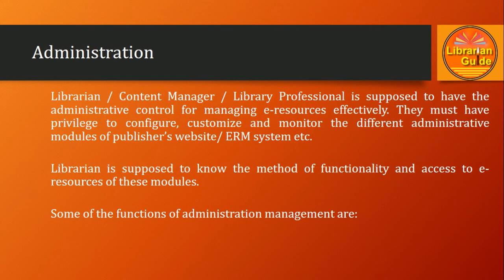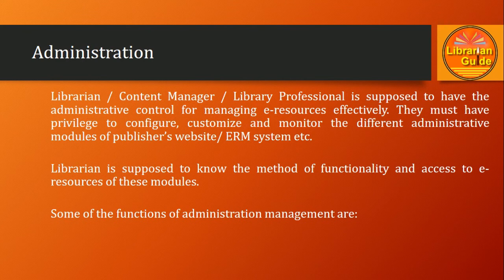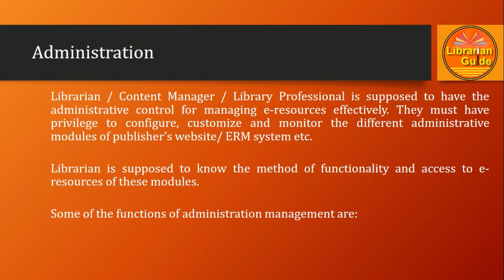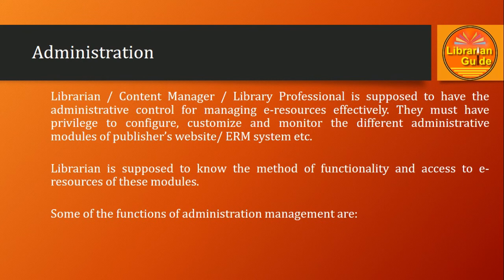So in that case, some users have to be authorized with privileges to configure, customize, and monitor the different modules of e-resources. The librarian is supposed to know the method of functionality and how to access e-resources of these modules. We are going to discuss some of the administration management functions further.